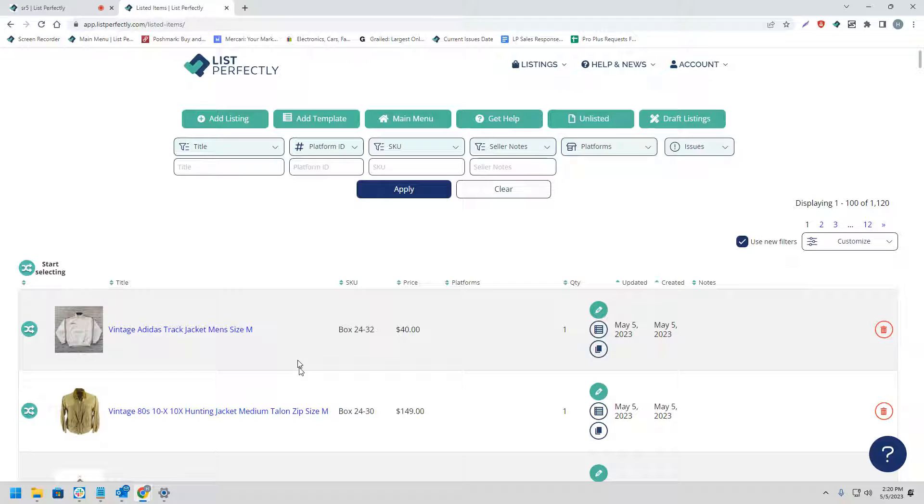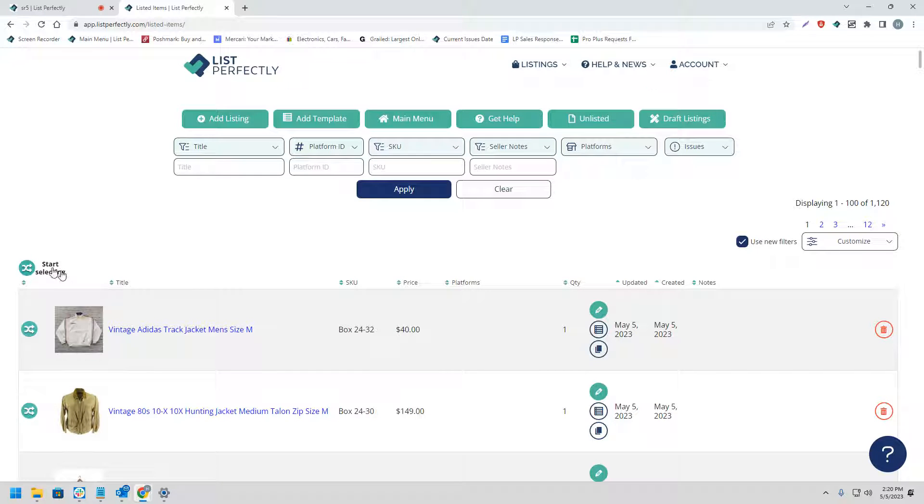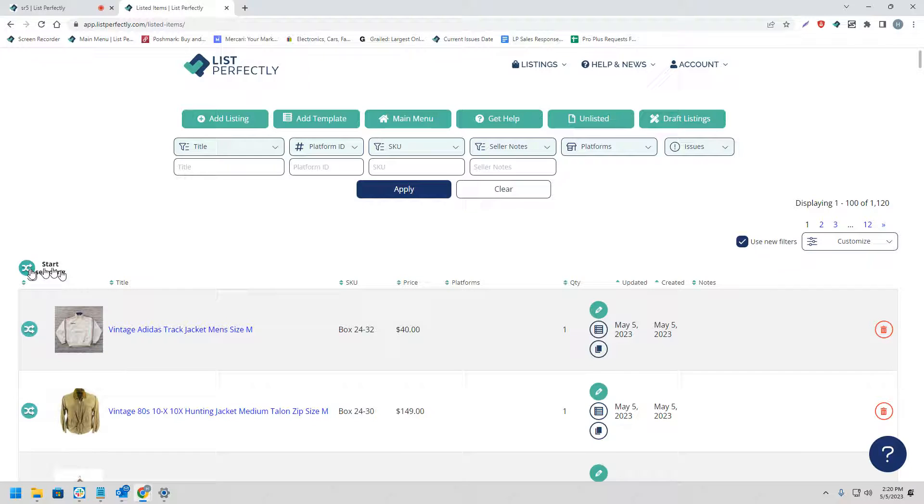For this video, we're going to be showing cross-posting from our List Perfectly catalog to Facebook using List Perfectly's pro plan. To begin the process, we're going to choose the cross-post icon with the word start selecting next to it.